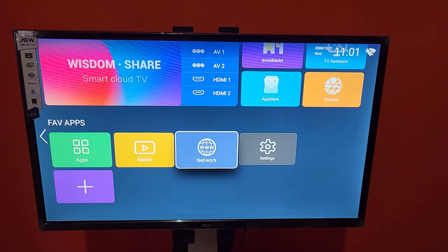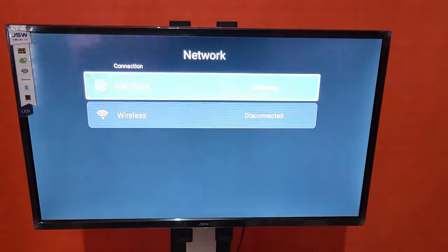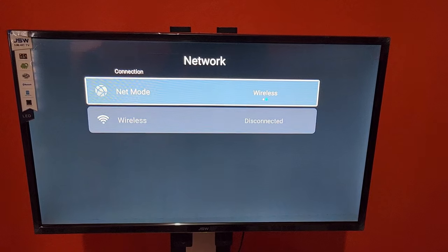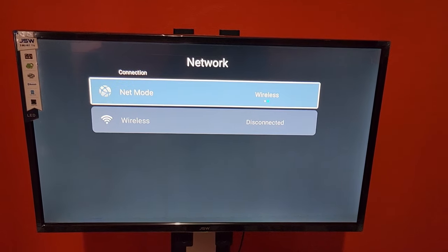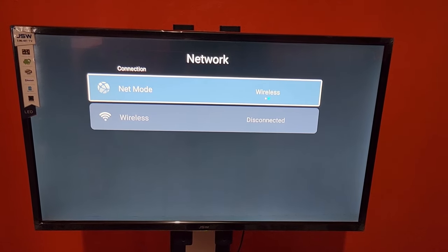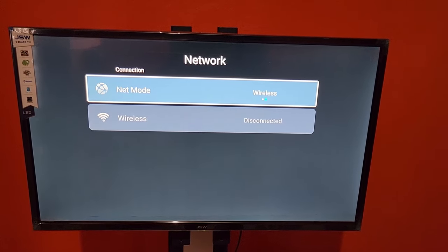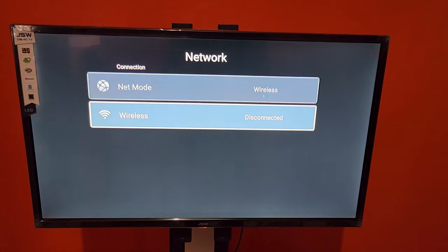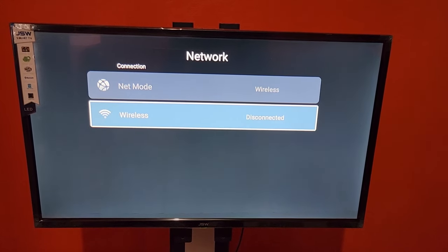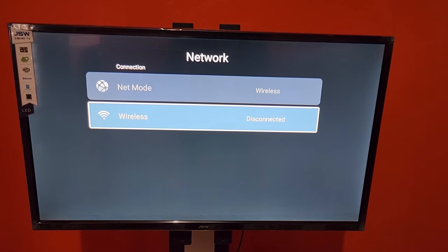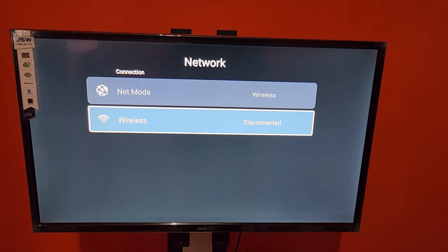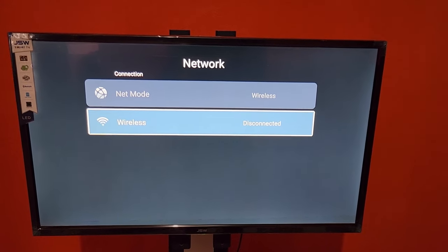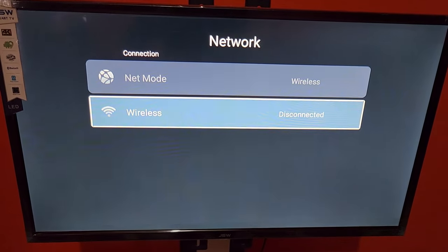Hit OK, and of course it shows you here, it says net mode, it shows you wireless. So I'm gonna hit wireless. It says disconnected.